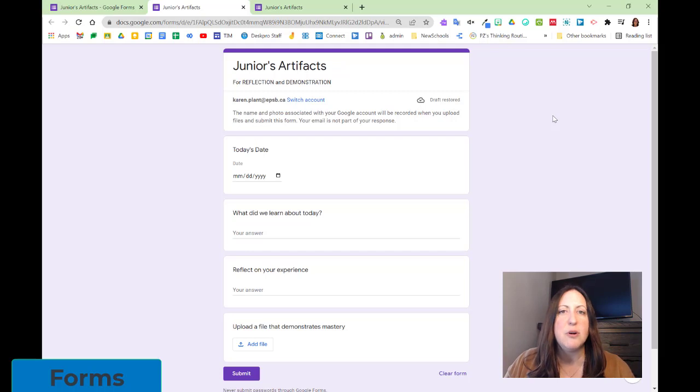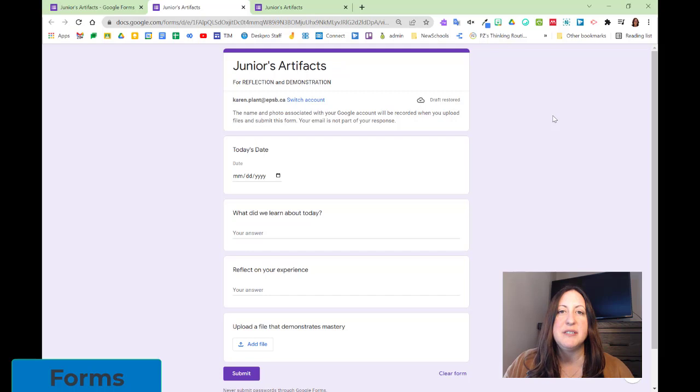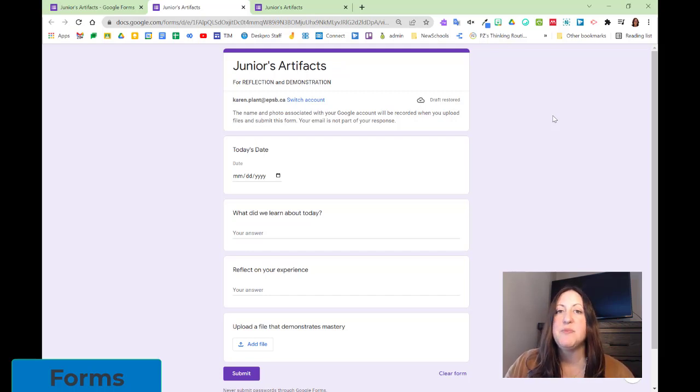We can fill out the form more than once. If each student has their own form, they're collecting their own evidence, and they can choose what they want to share, what best demonstrates their learning, with input from the teacher.